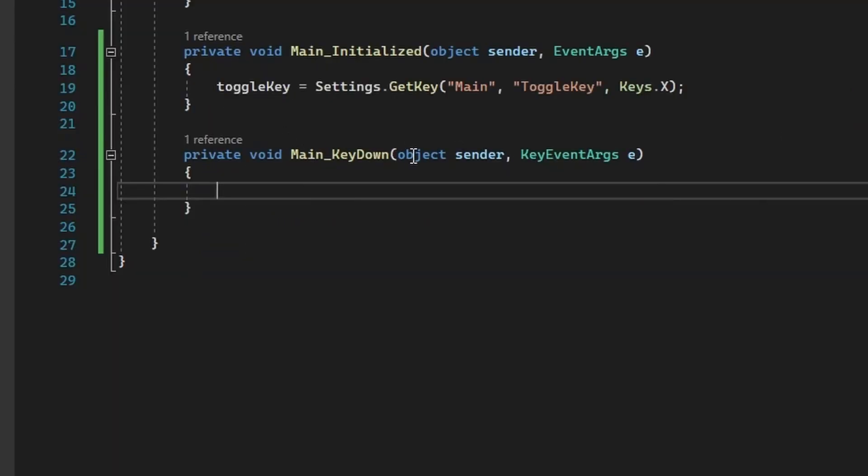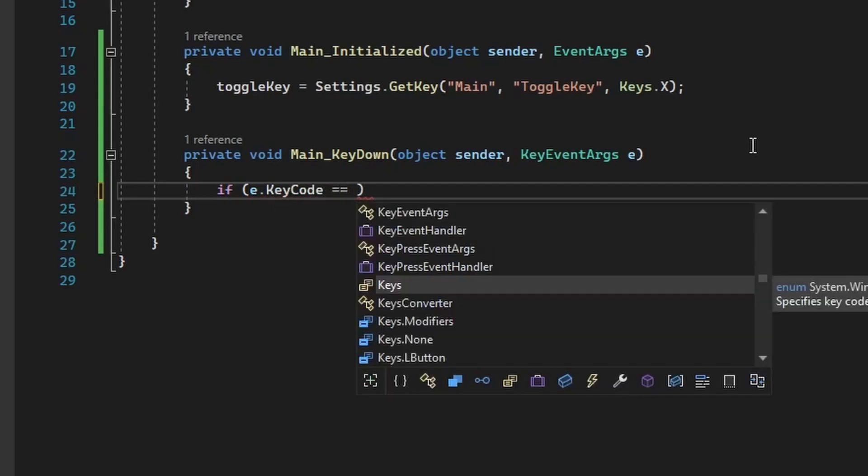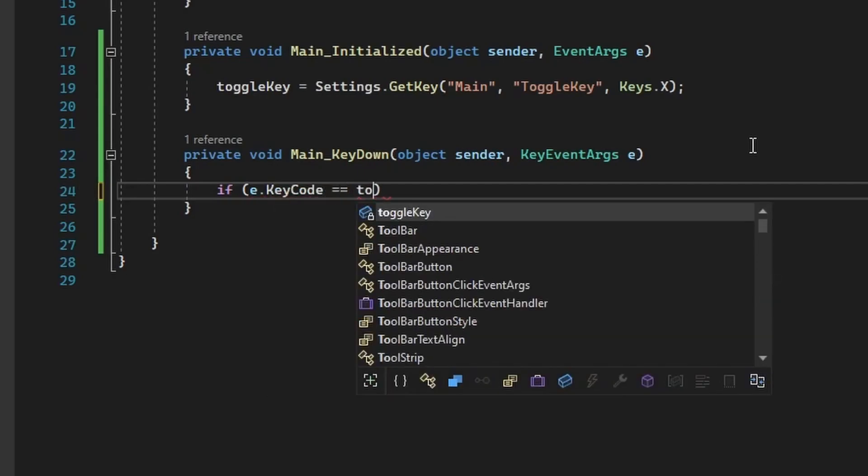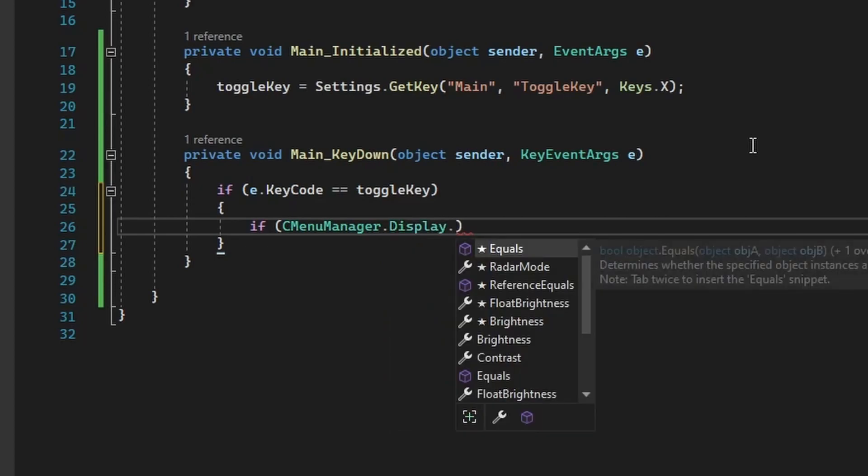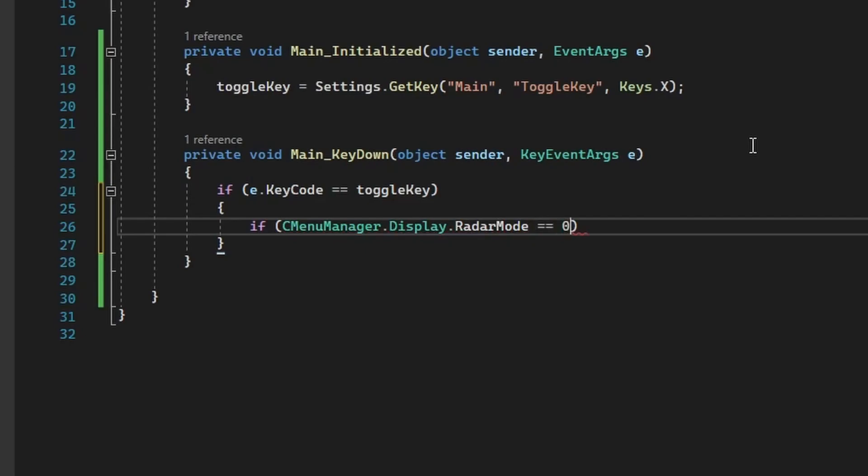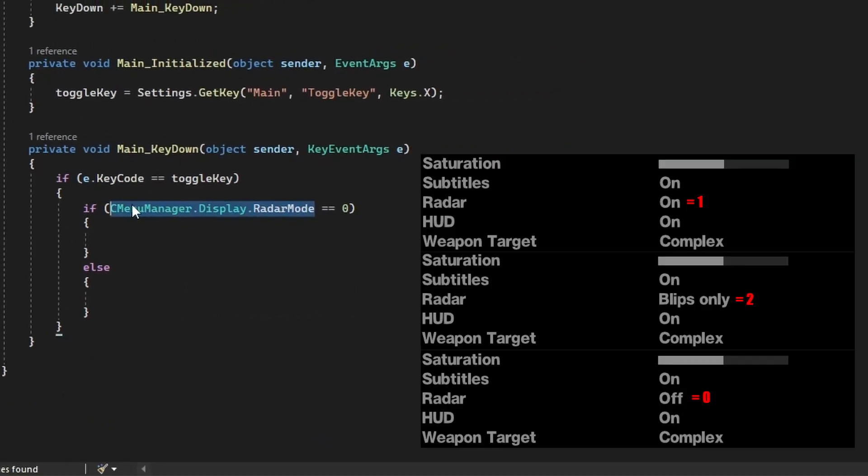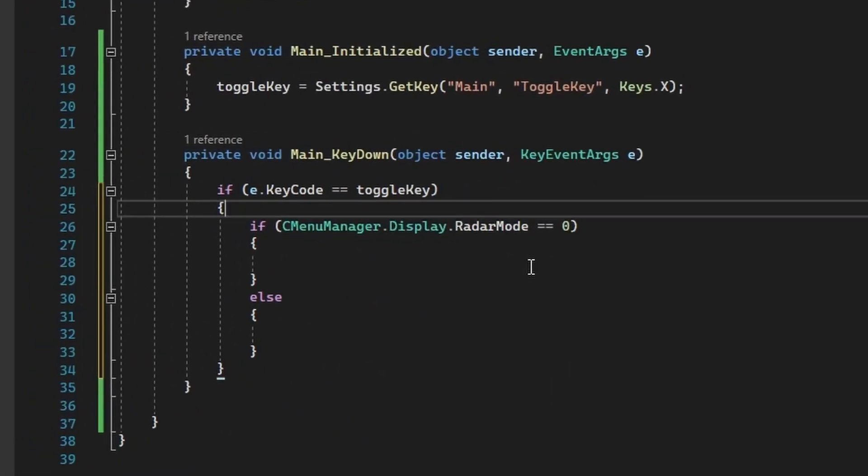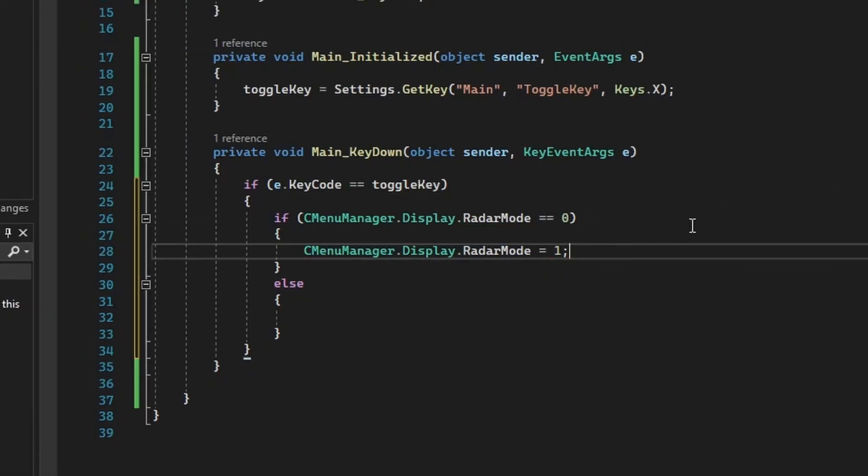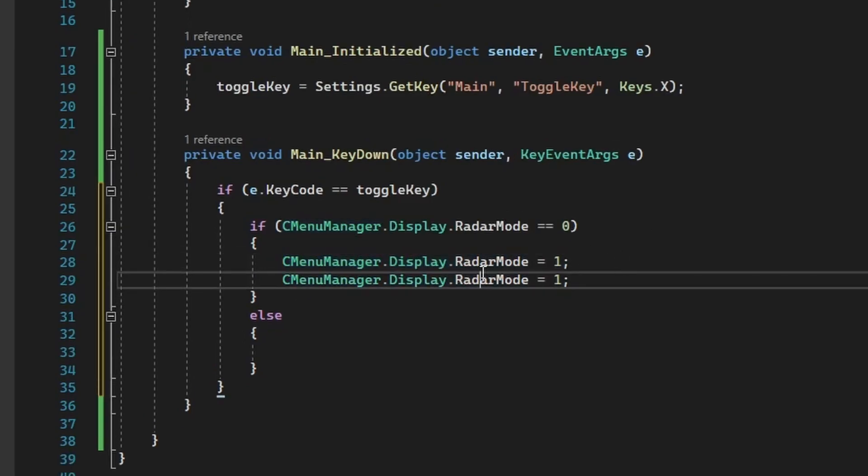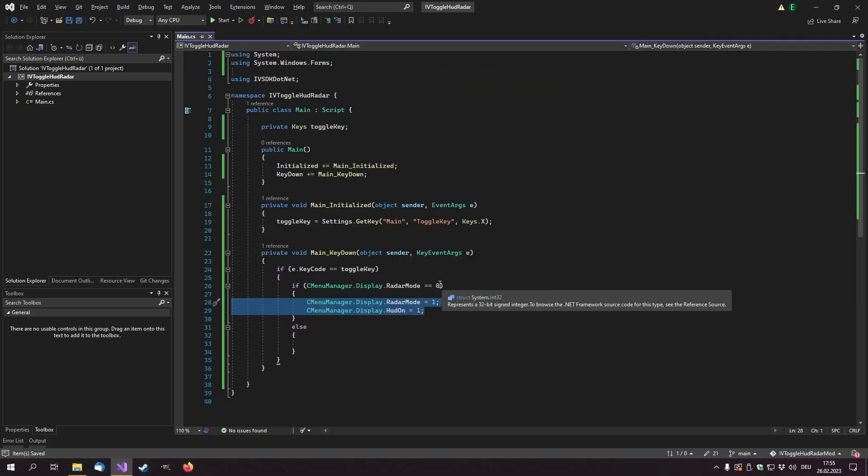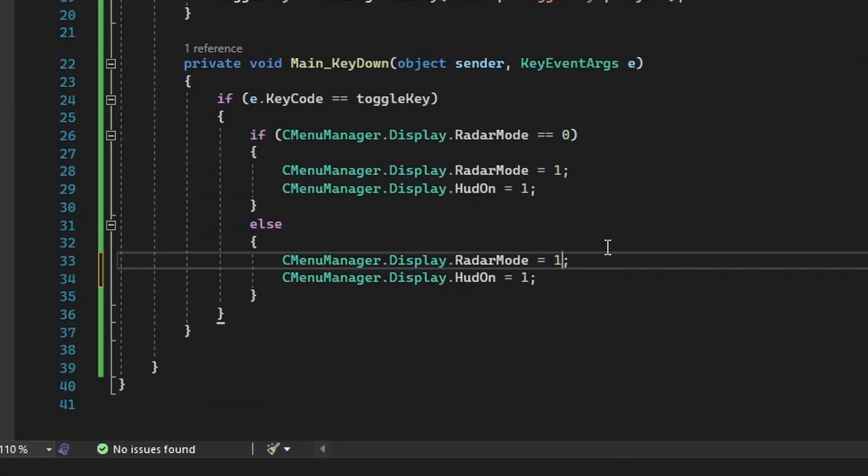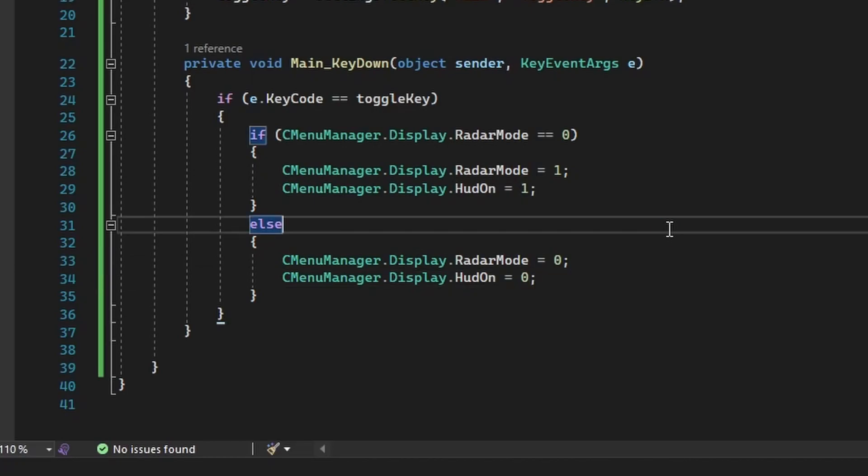So now, in the main keydown method, if a.keyCode is equal to ToggleKey, then if the menuManager display, let's check for the radar mode. If the radar mode is equal to zero, that means the radar is off, then let's turn it back on. We set the radar mode to one and also we turn the HUD flag on. If the radar mode is not zero, then we turn the radar off and the HUD off.